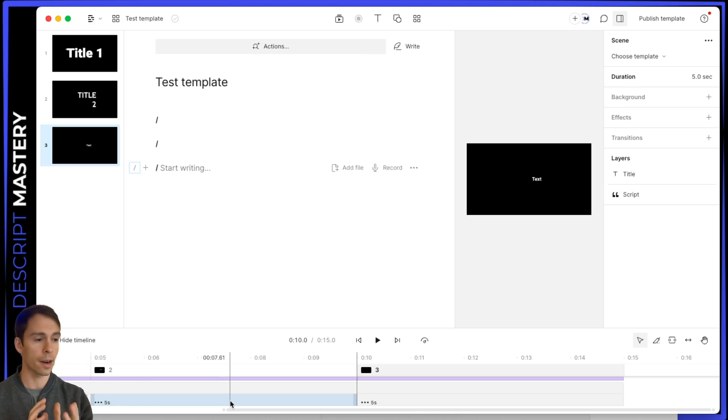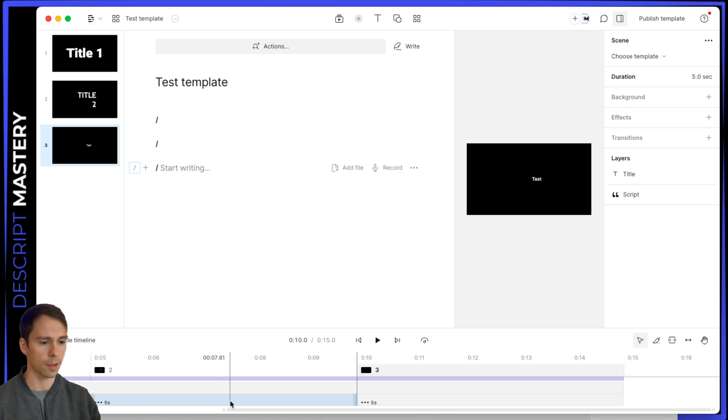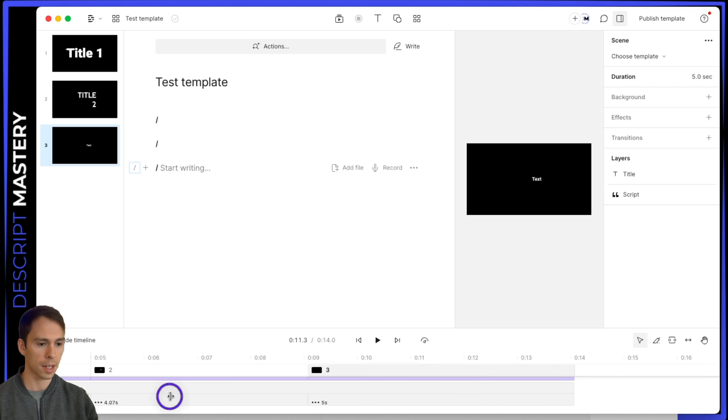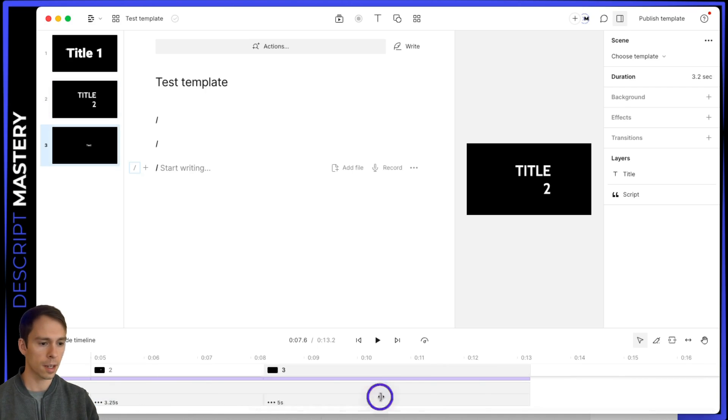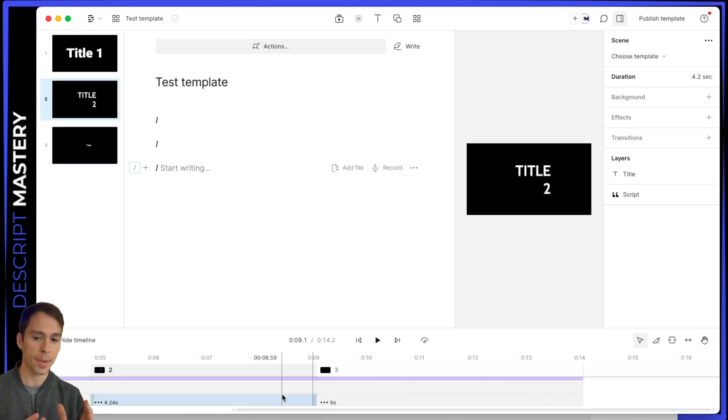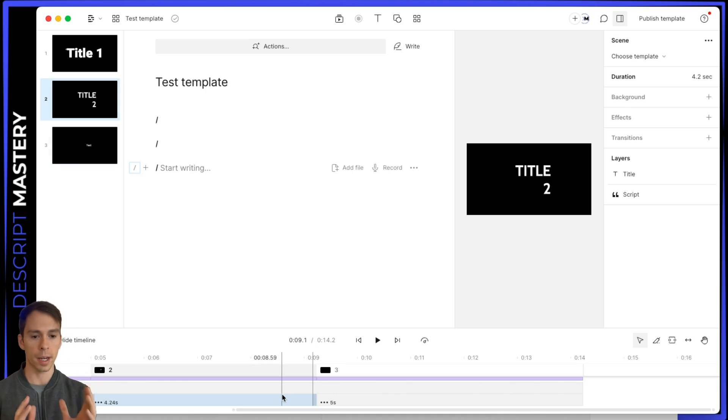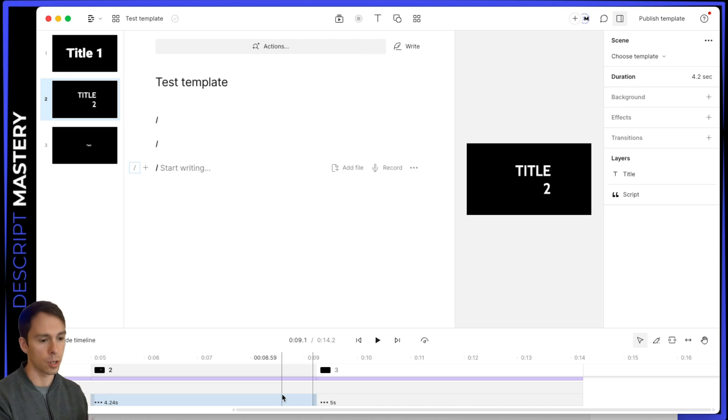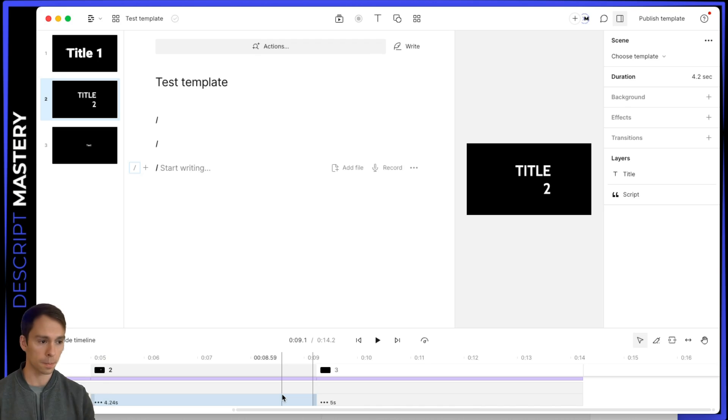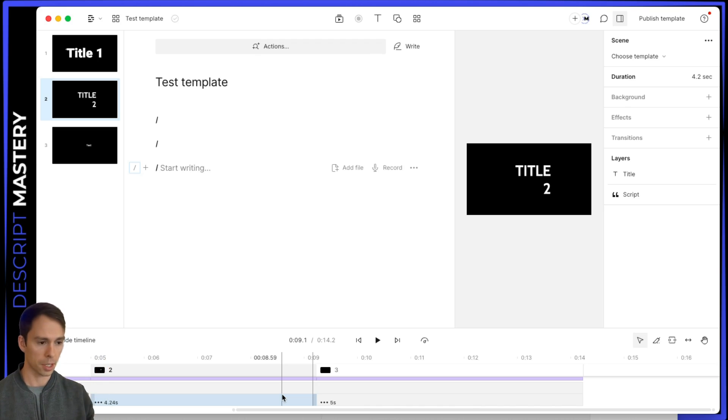And it doesn't matter for the sake of your template, if this is one second, or if this is one hour, when you apply it, it's going to expand or shrink to fill the scene that you apply it to. So if the scene you're applying it to is 30 minutes long, this title is going to be 30 minutes long. Okay, so now that we have that made, let's go ahead and save this.